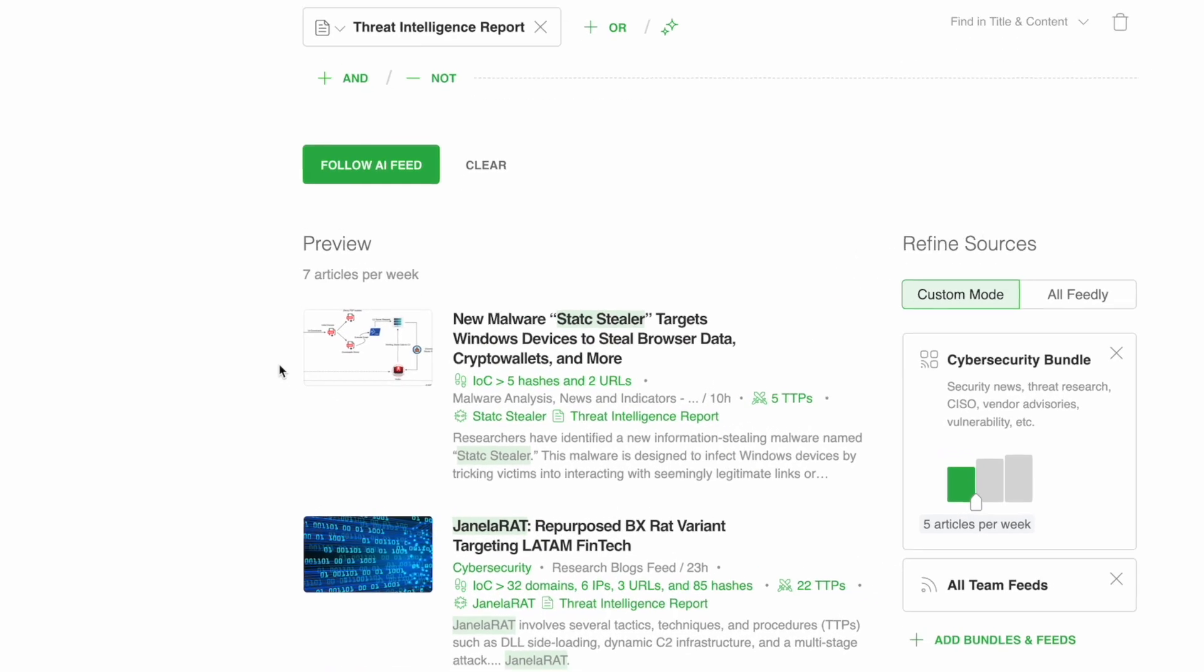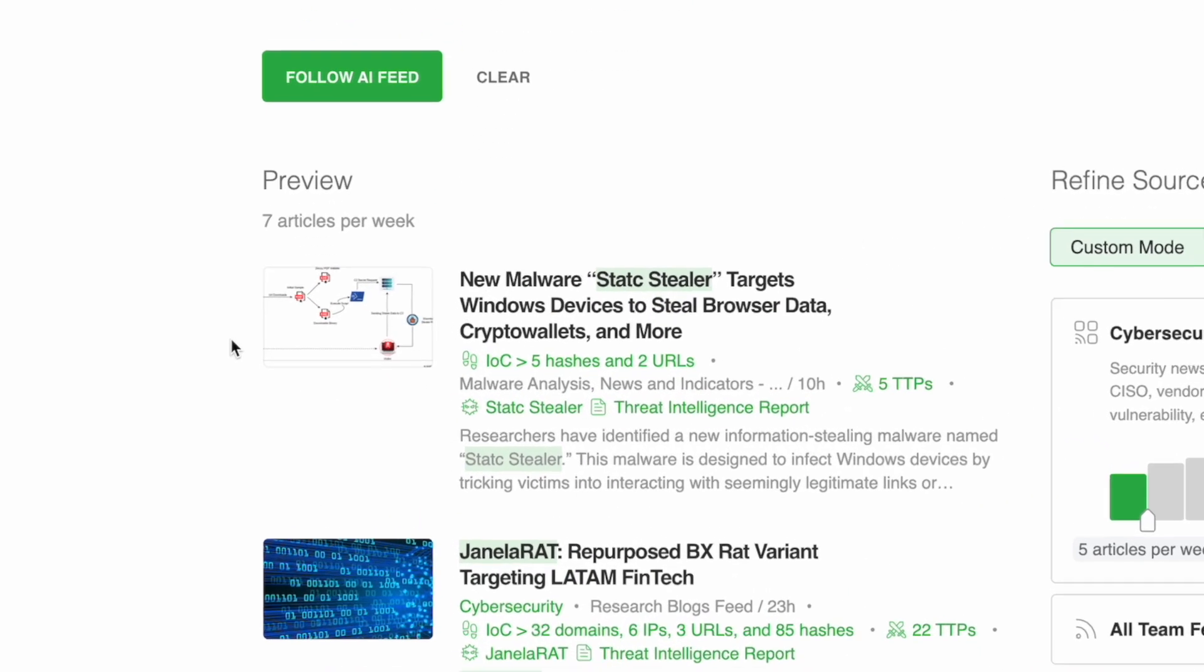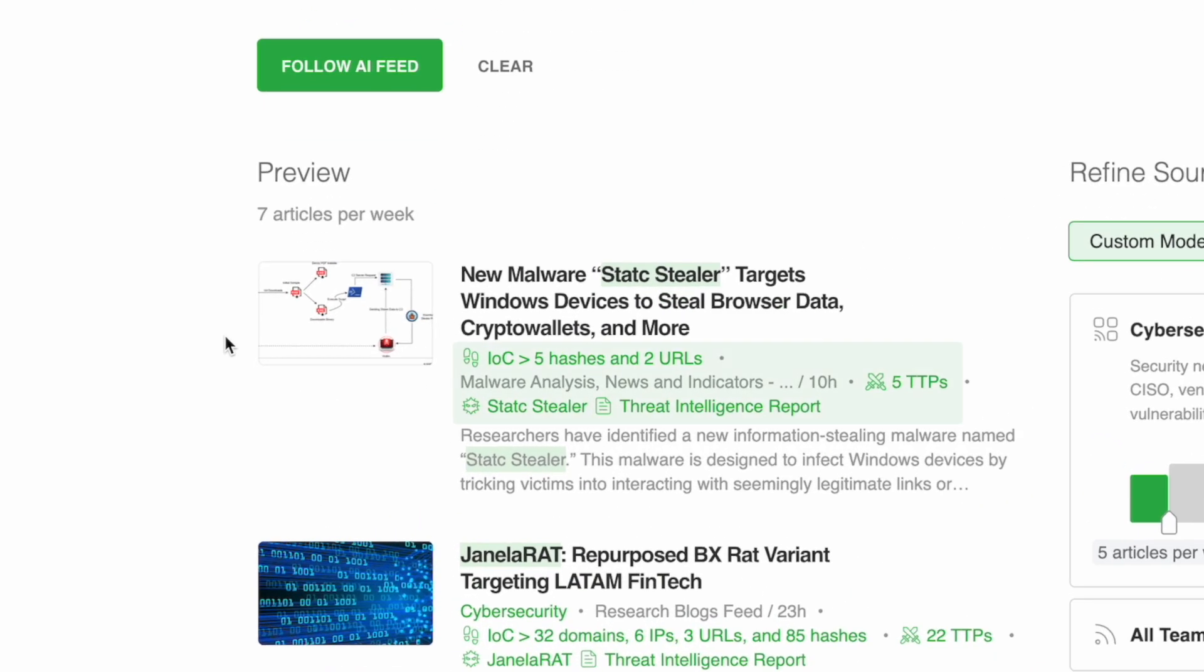To help you analyze quicker, you can see that Feedly AI has highlighted the names of the malware in green in the metadata of the article.